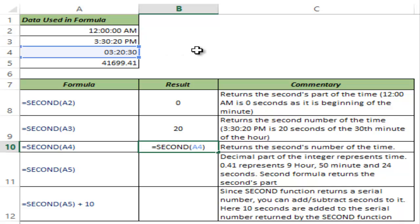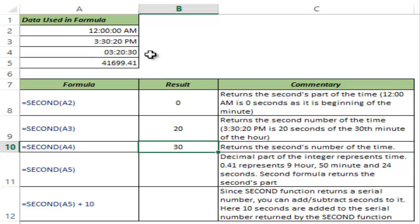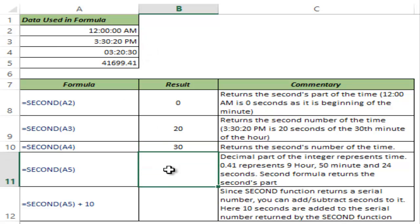So this is 3 hours, 20 minutes and 30 seconds have elapsed in that day. And now if I hit control enter, it gives me 30 because 30 seconds have gone in the 20th minute of the third hour of the day.